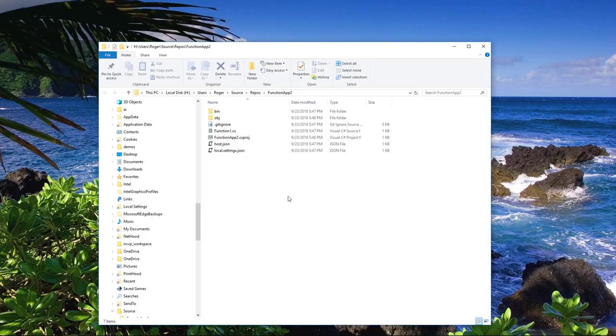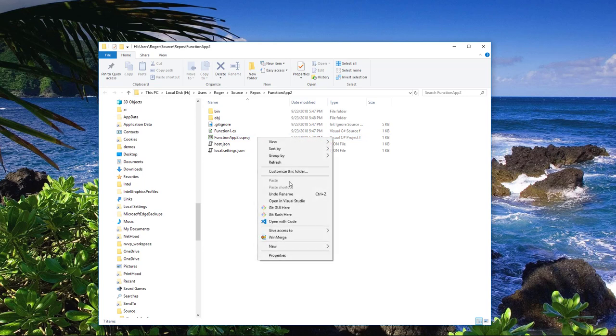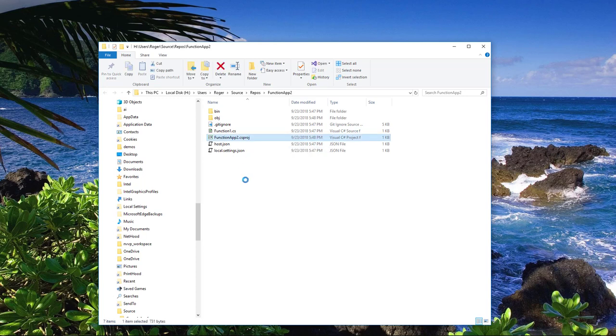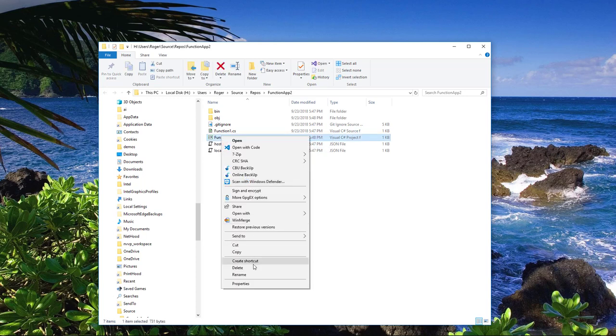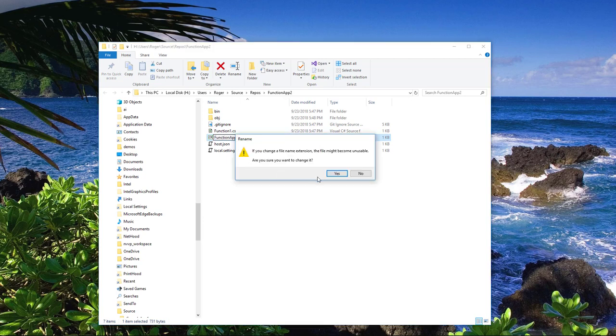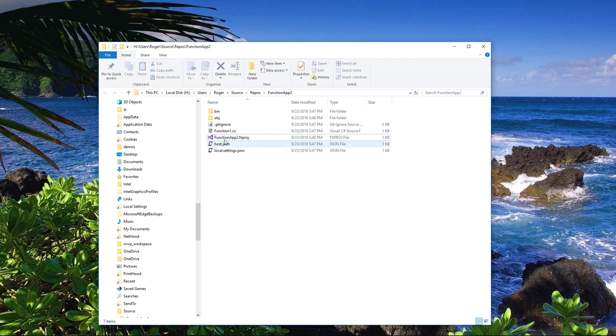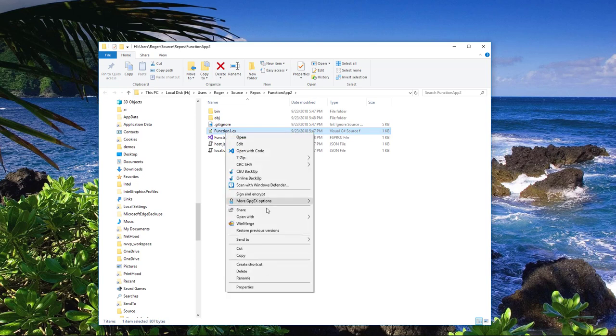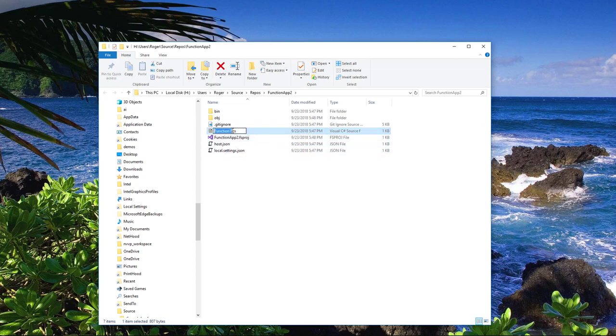Save these changes and from here I'm just going to rename this. Rename this to fsproj. Yes I want to rename it. Change function 1. Rename this guy over to F-sharp.